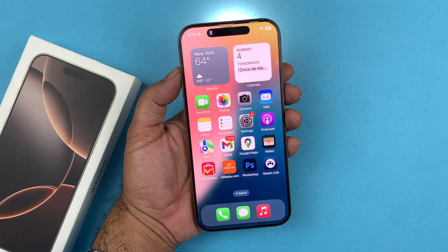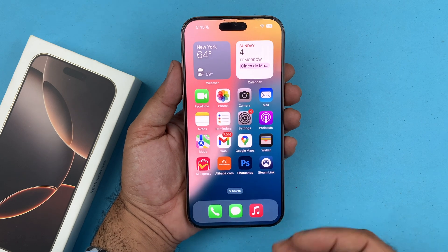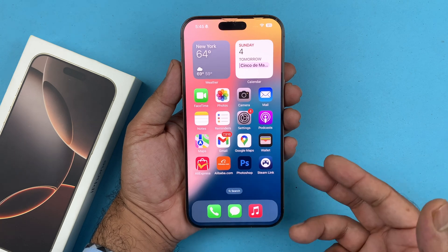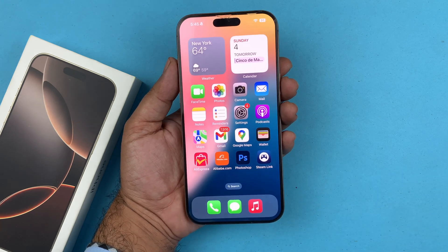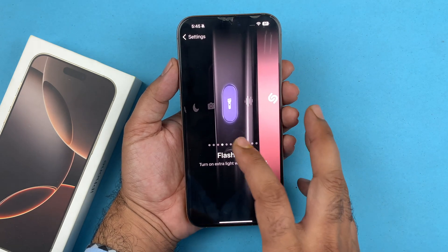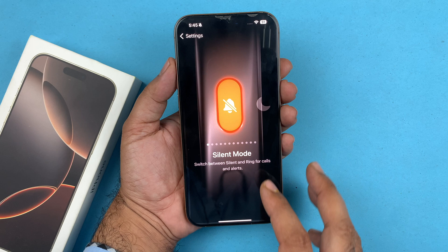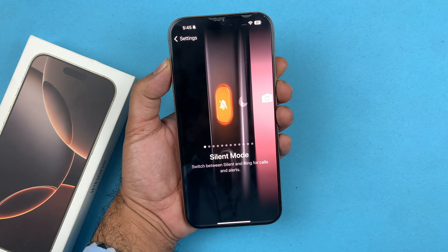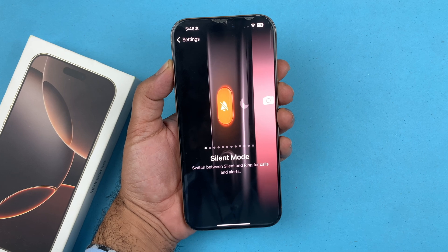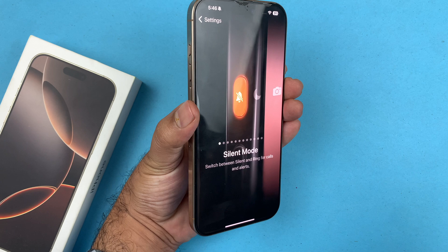So basically, this is the simplest method through which you can use the action button on your device. You can customize it to whatever you want. Of course there are a few limitations, but it basically does most of the stuff you need it to do. You can also customize it with Shortcuts to do most of what you need. That's basically how to use the action button on your iPhone 16 and 16 Pro models. Thanks for watching — if you have any questions, comment down below.